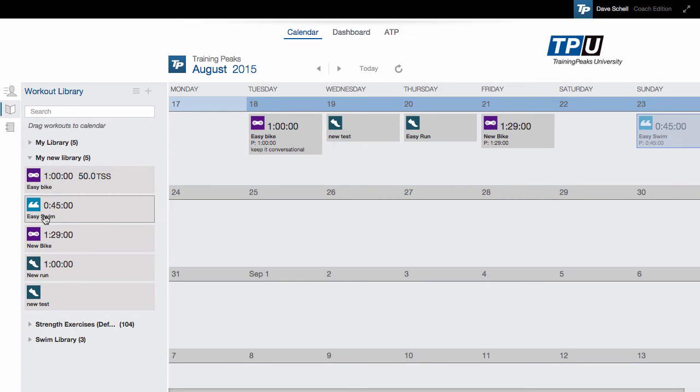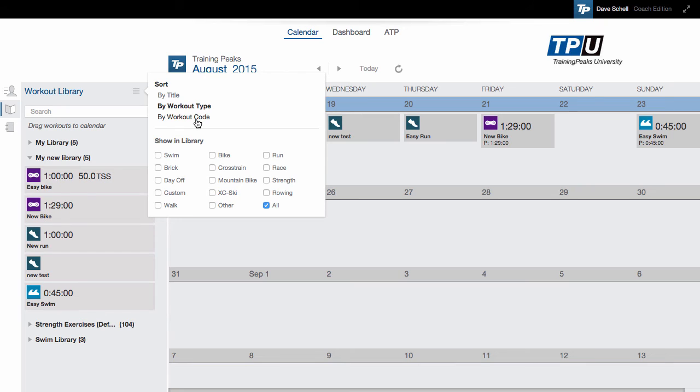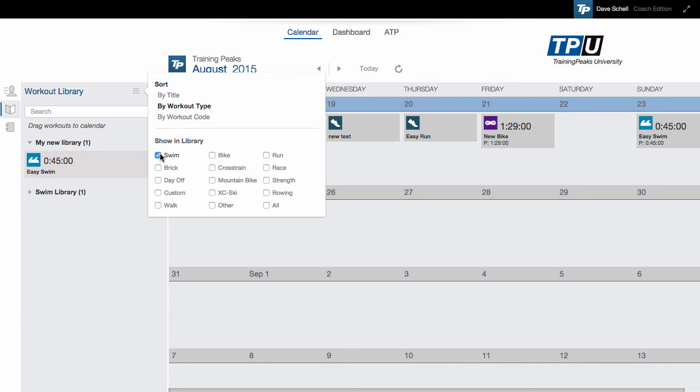Once I have a lot of workouts in my library, I can sort through them easily by clicking the hamburger icon at the top and then selecting how to sort. I can either sort by title, by workout type, or for older libraries by workout code. I can also just show certain workout types.